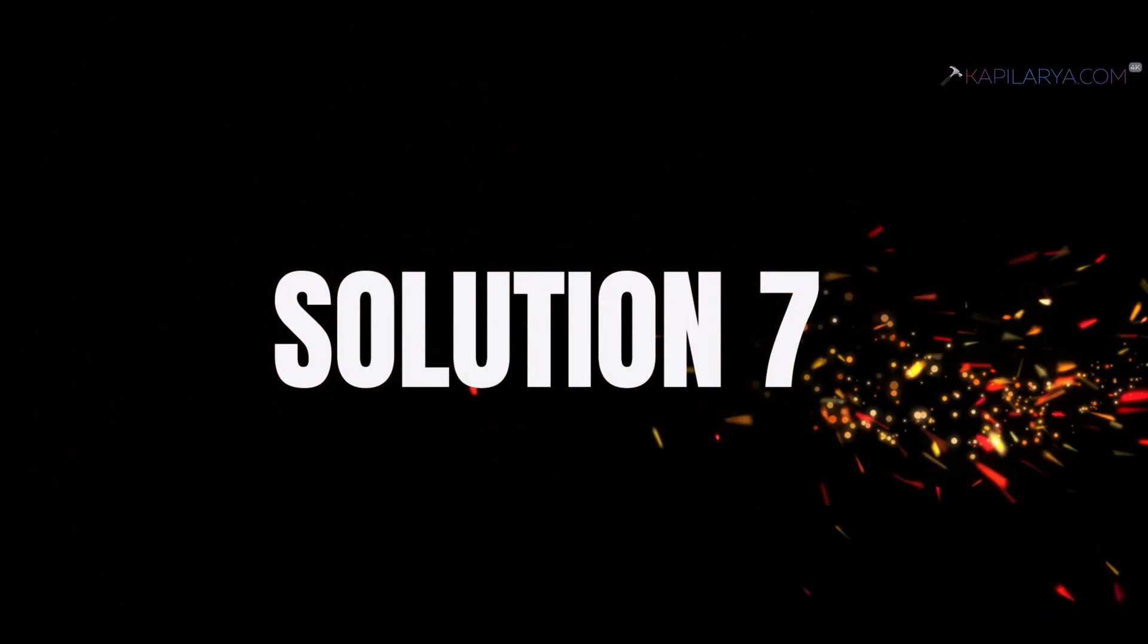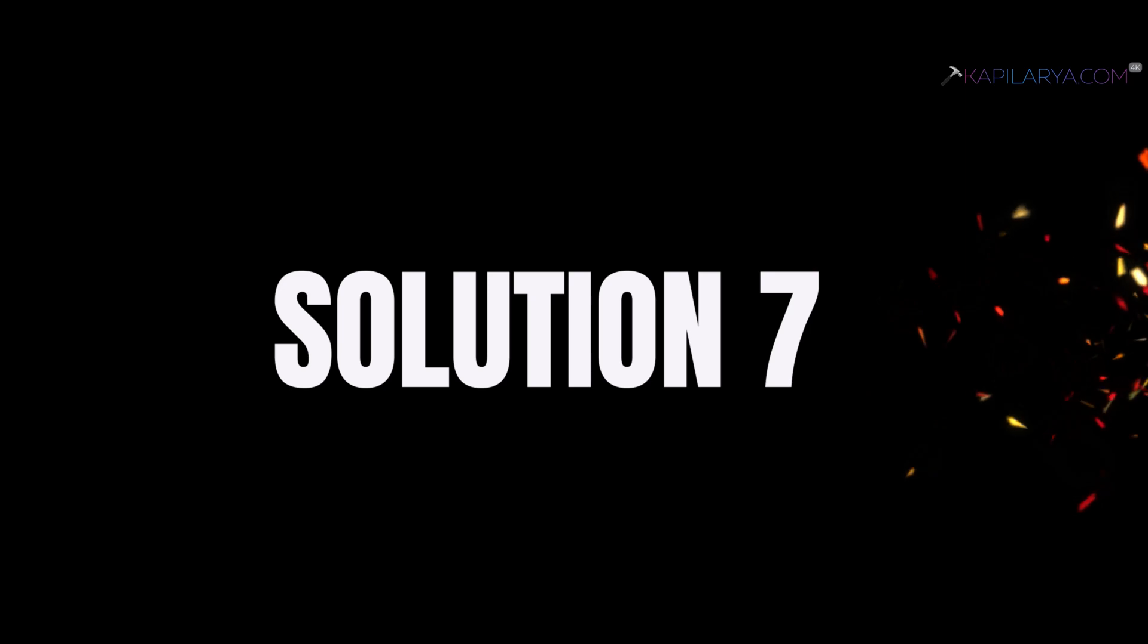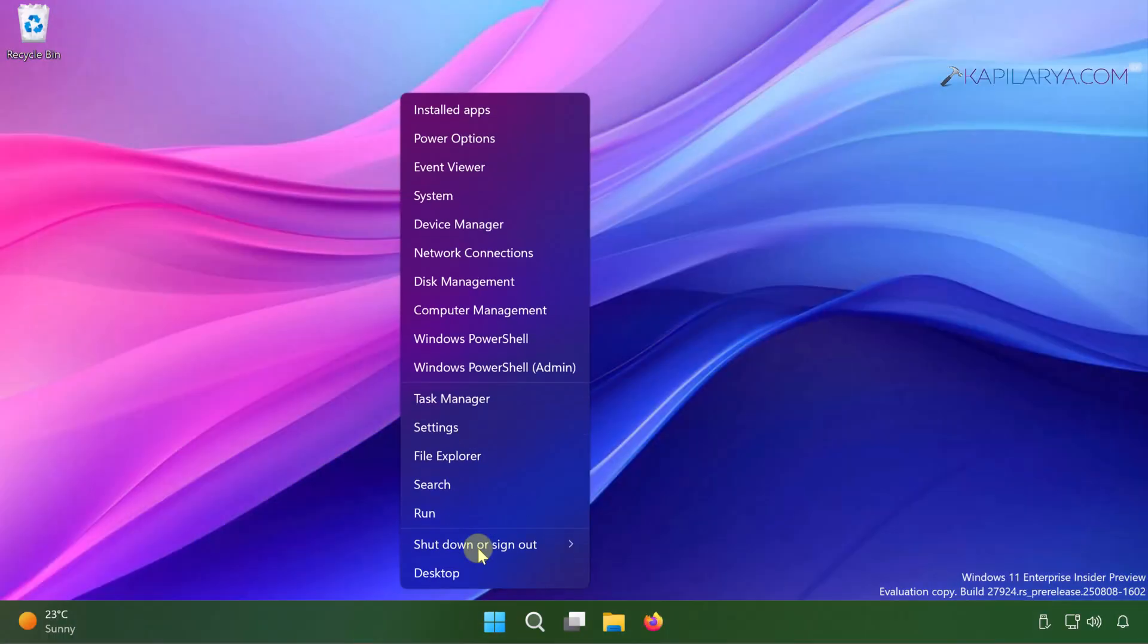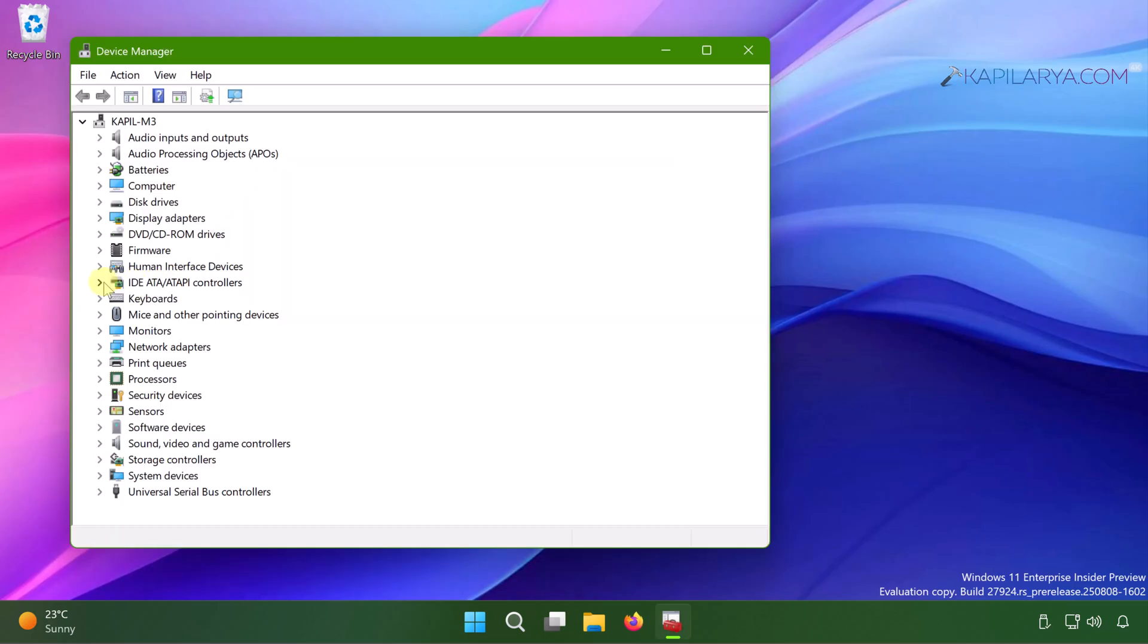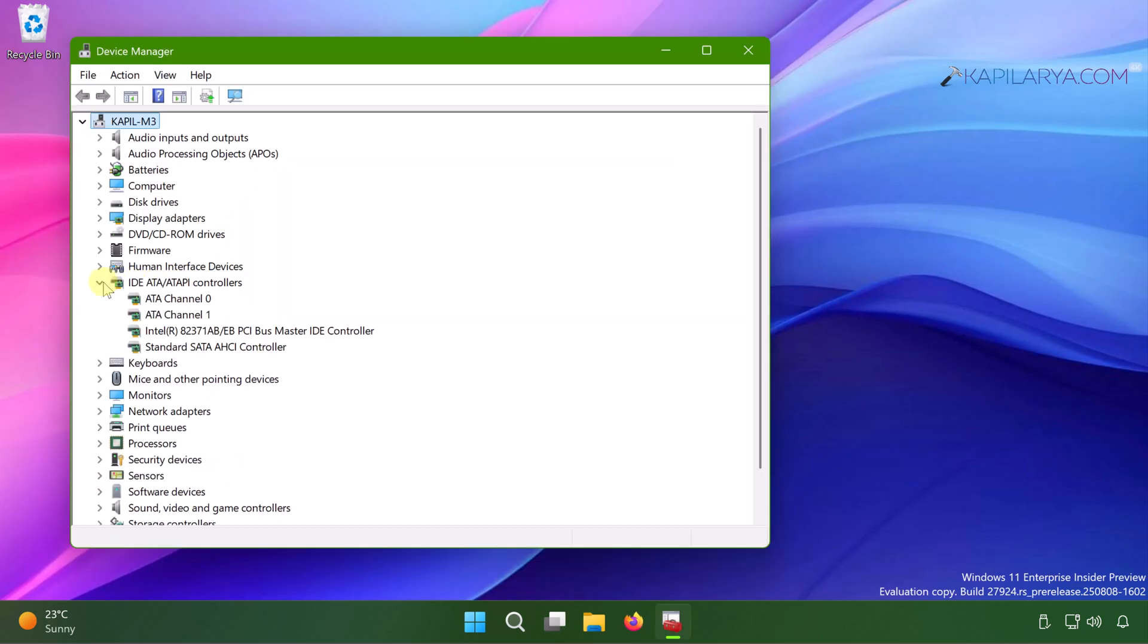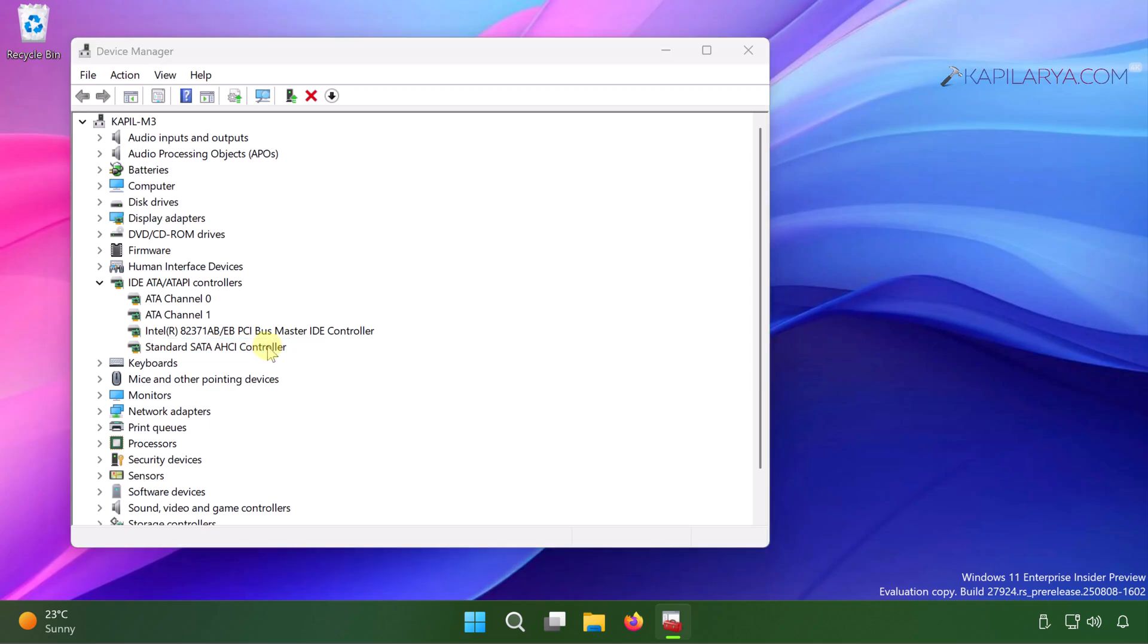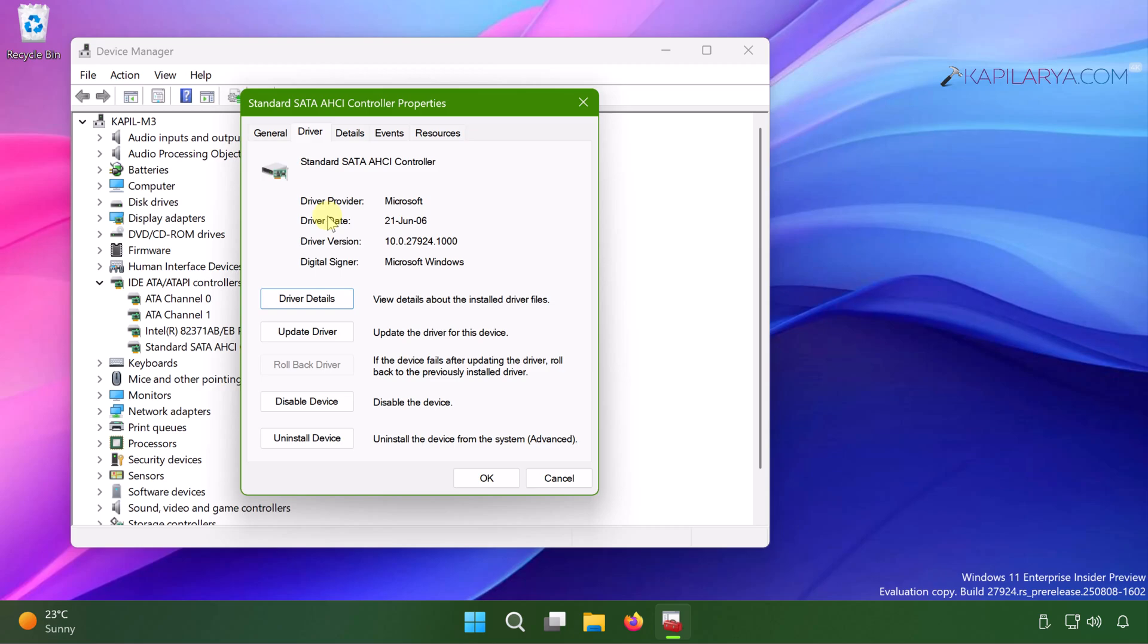Up next, we have solution number seven. Right click on the start button and select device manager. Once the device manager window opens, expand IDE ATA slash ATAPI controllers. And here you will be able to locate standard SATA AHCI controller. Just double click on it to access its properties. Switch to driver tab. And here you have the driver details button. Just click on it.